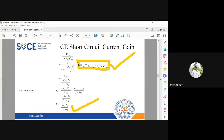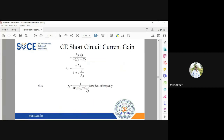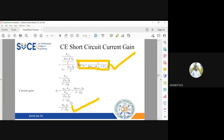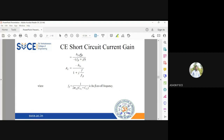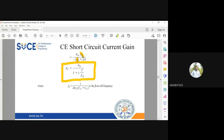After simplification, the current gain expression becomes j·hfe·f_beta/f divided by (minus j·f_beta), which we bring j to the denominator to get hfe·f_beta over (minus f_beta plus j·f). Taking f_beta outside, f_beta and f_beta cancel, leaving us with minus hfe over (1 plus j·f/f_beta).